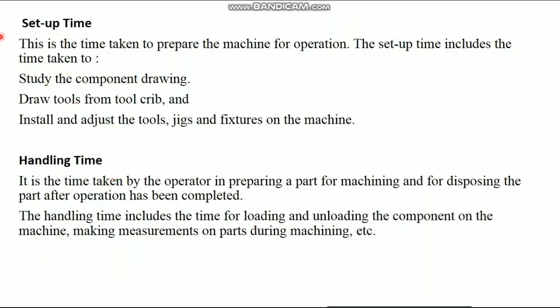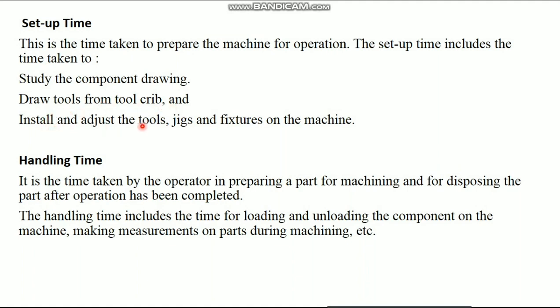Setup time. This is the time taken to prepare the machine for operation. It includes study the component drawing, draw tools from tool crib, and install and adjust the tools, jigs, and fixtures on the machine.